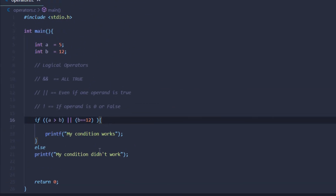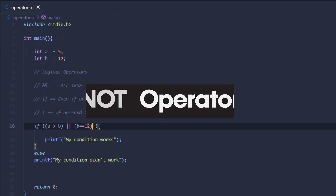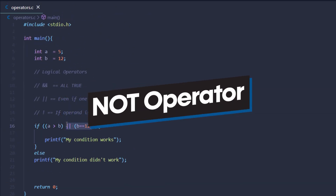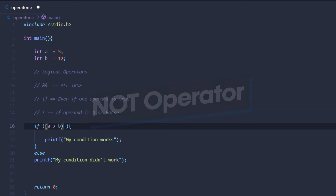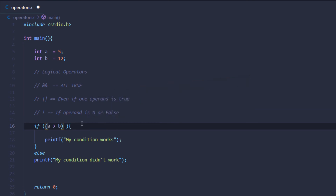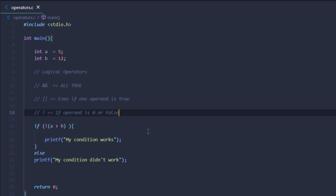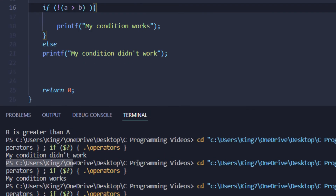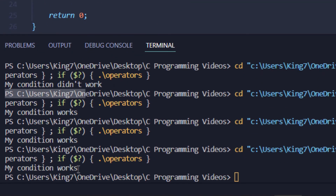The NOT operator works with only one operand. We can say: if a is NOT greater than b, print 'my condition works'. Saving and executing the code, we get that the condition works.